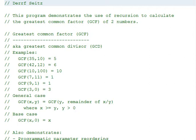This is Professor Darif Seitz. This Java tutorial demonstrates using recursion to calculate the greatest common factor of two numbers.